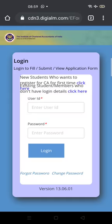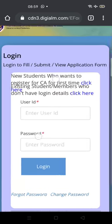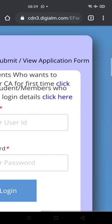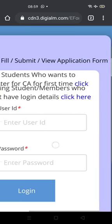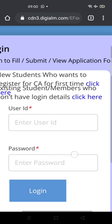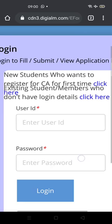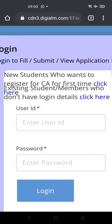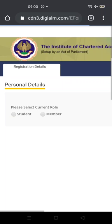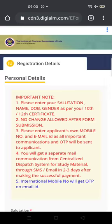Another page will open. Here you need to select 'Register for CA for the First Time — Please Click Here.' Click on Registration. Once the registration formalities are done, you will need to come back here to log in. For now, please proceed to register and click here.